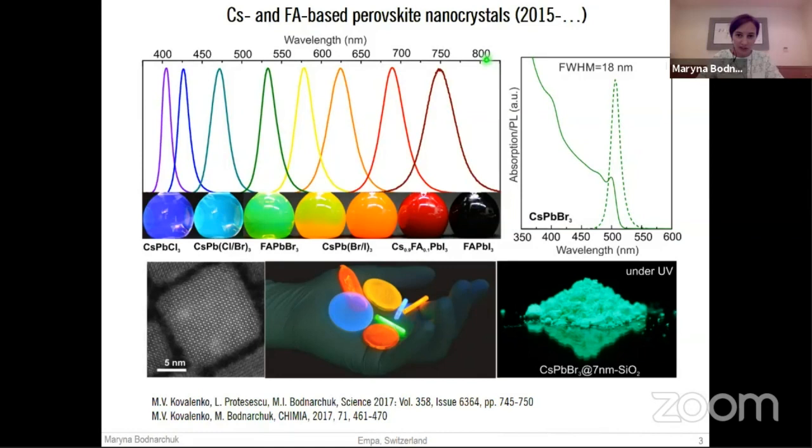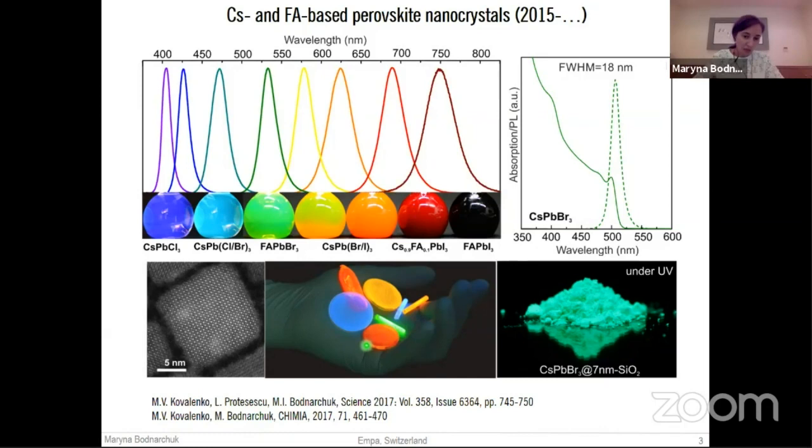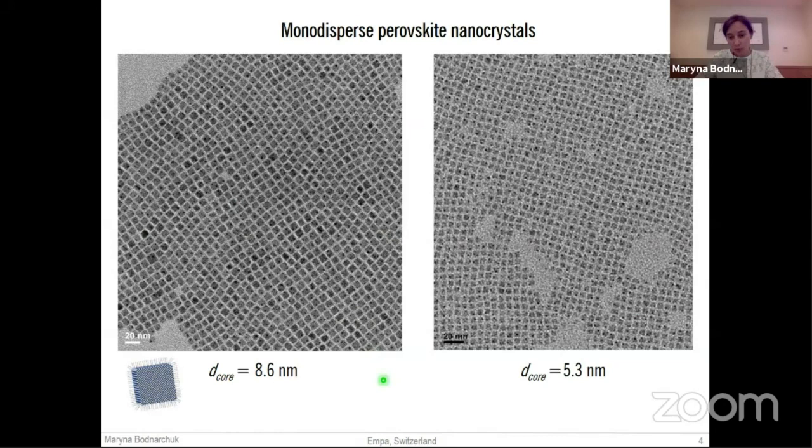The emission is usually very narrow, less than 100 meV, and their photoluminescence quantum yield is usually very high, up to 100%. All these features are achieved without any electronic surface passivation, without any shell growth. Besides all these nice optical properties, such particles are also very monodispersed.